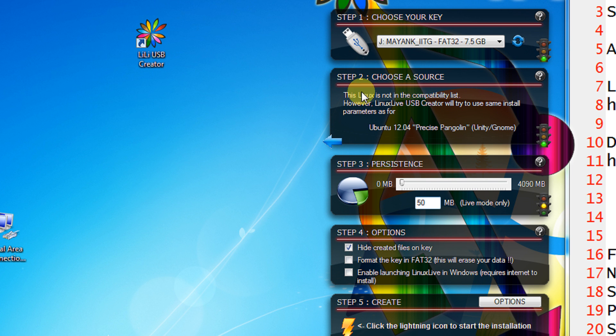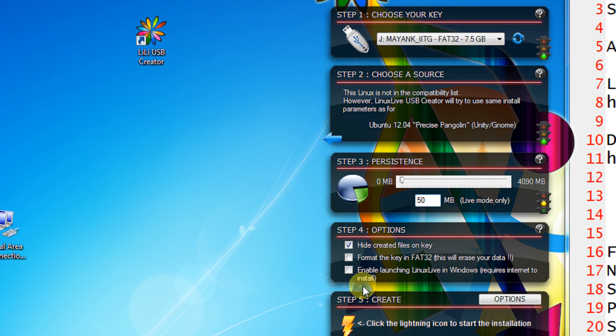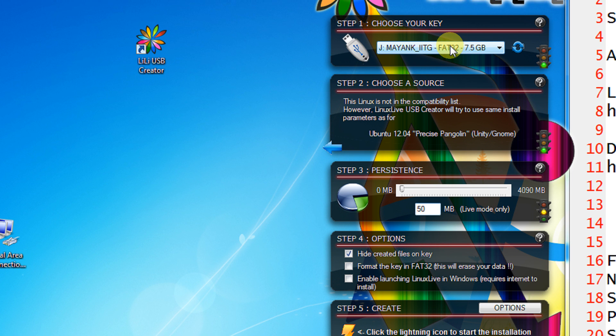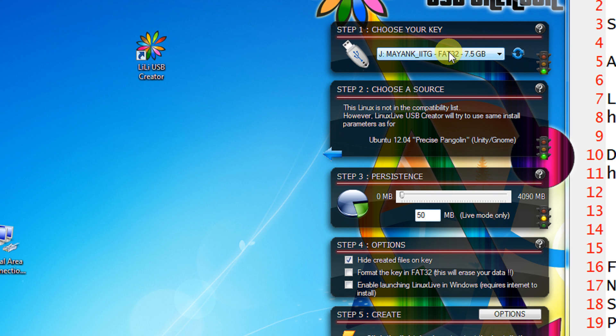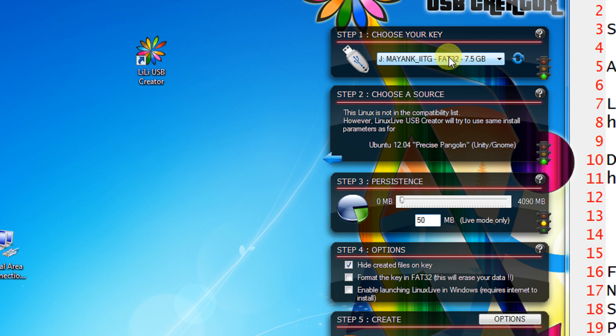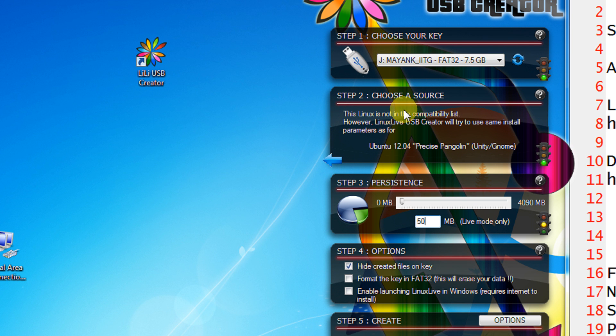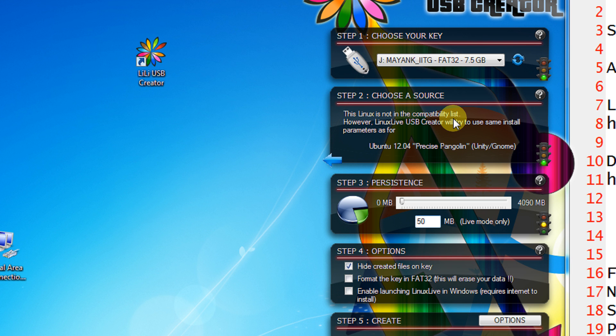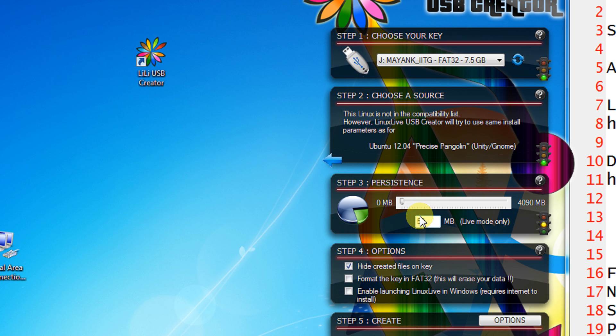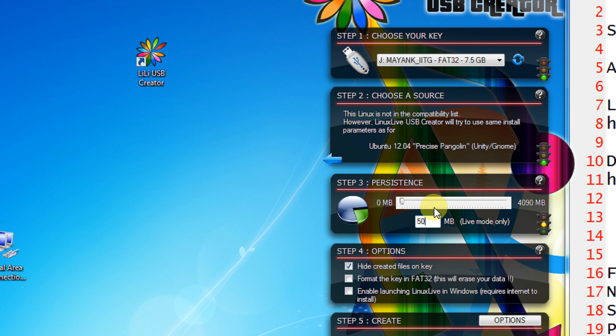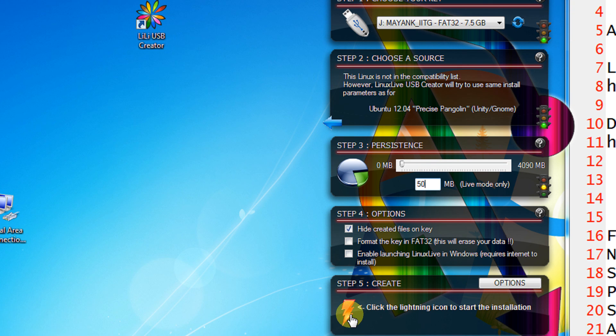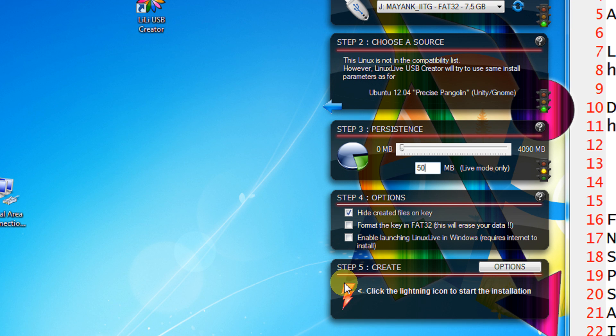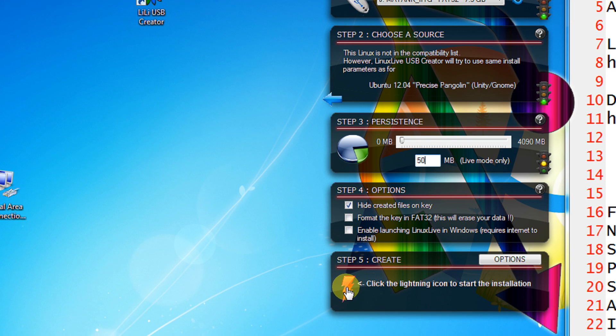So I keep all the options as default. Select the pen drive, second option give your Linux ISO. Even if it is not in the compatibility list it will install perfectly. The software is superb. Persistence is also optional. I have just given 50MB. You can even specify 0MB, no issues. But with 0MB persistent you won't be able to have persistent data. All your settings will be erased when the OS is shut down or rebooted. So just click on the lightning icon to start the installation.